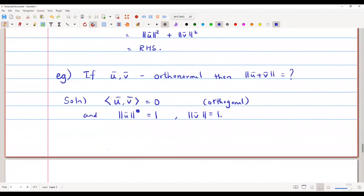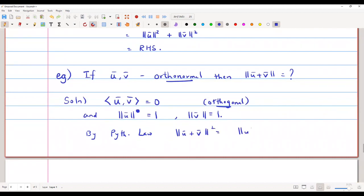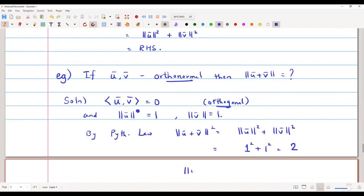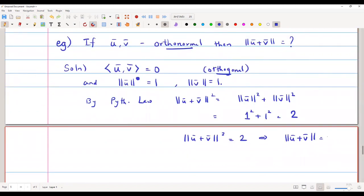Because they are orthonormal (and therefore orthogonal), we apply the Pythagorean law: ‖u̅ + v̅‖² = ‖u̅‖² + ‖v̅‖² = 1² + 1² = 2. Therefore ‖u̅ + v̅‖ = √2. This is what we wanted to find.